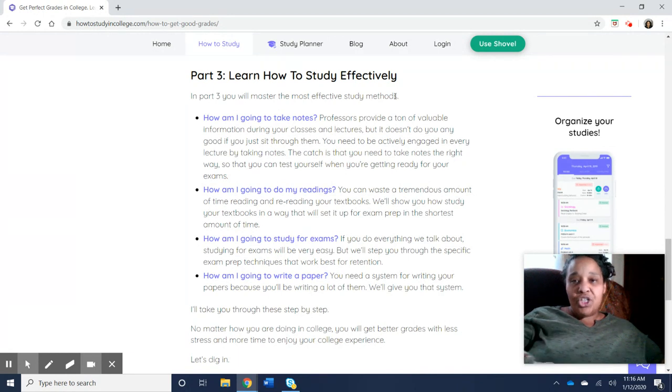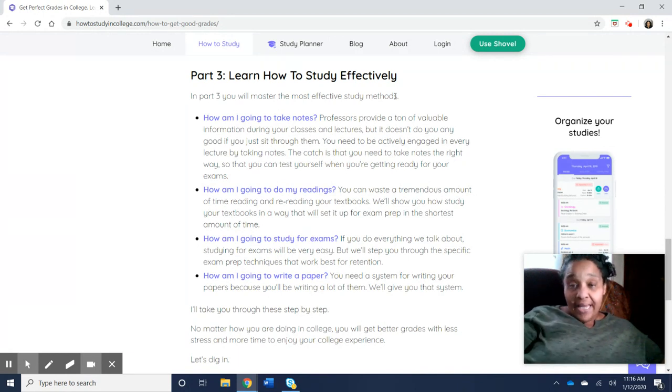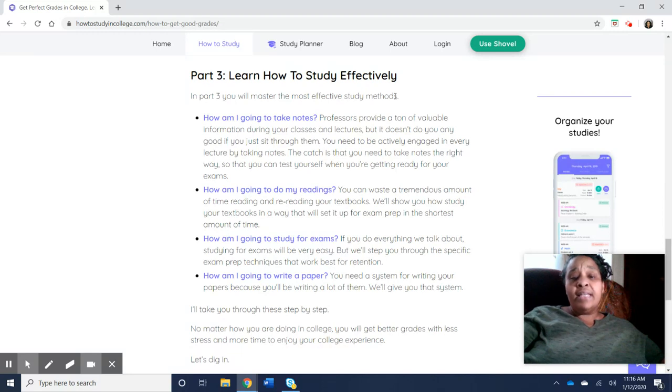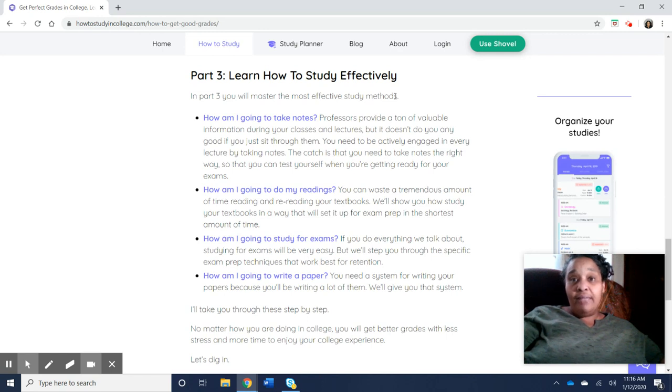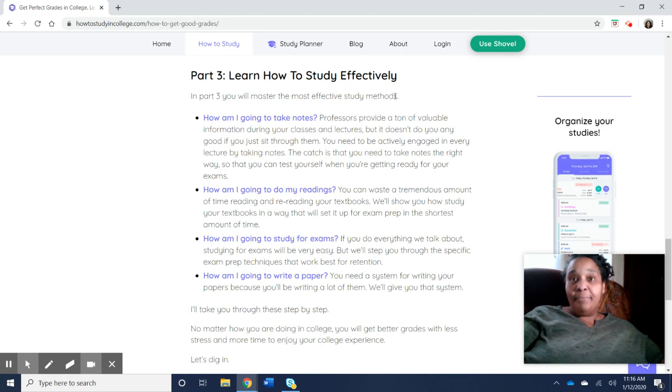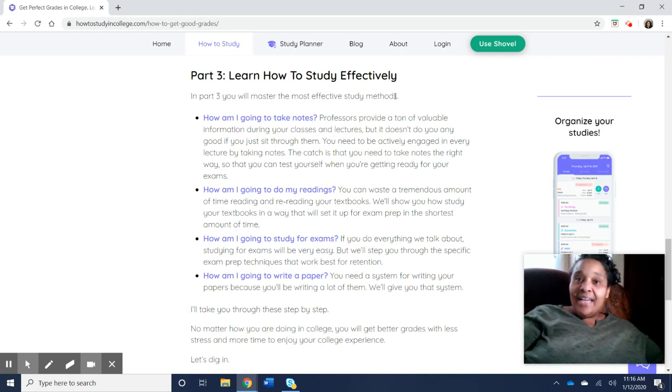So you're going to do a screenshot, you're going to save it into paint, and then you're going to upload it into VoiceThread by clicking on that button that is available once you click that white block plus sign. Good luck to you, and I'll see you on the next VoiceThread.